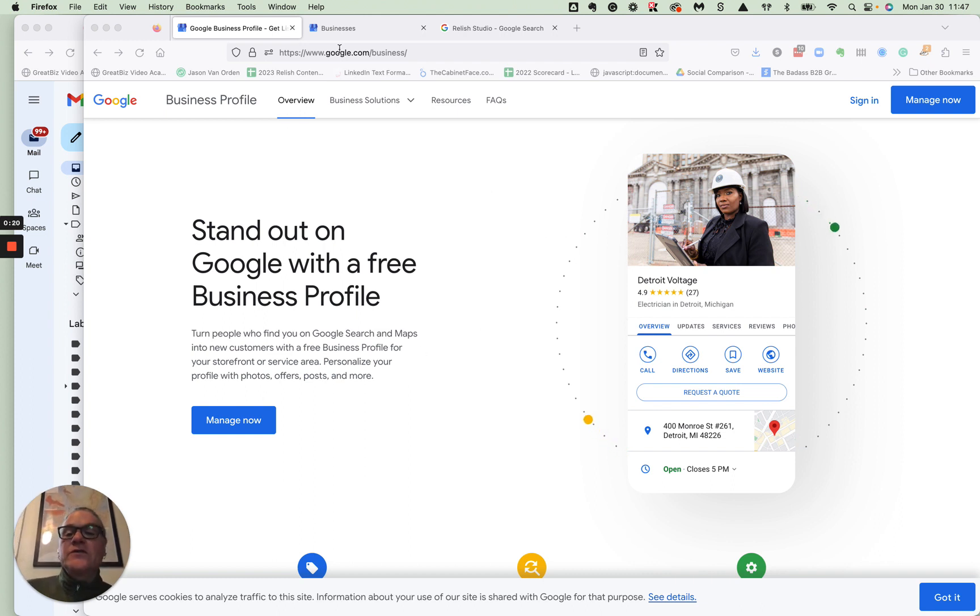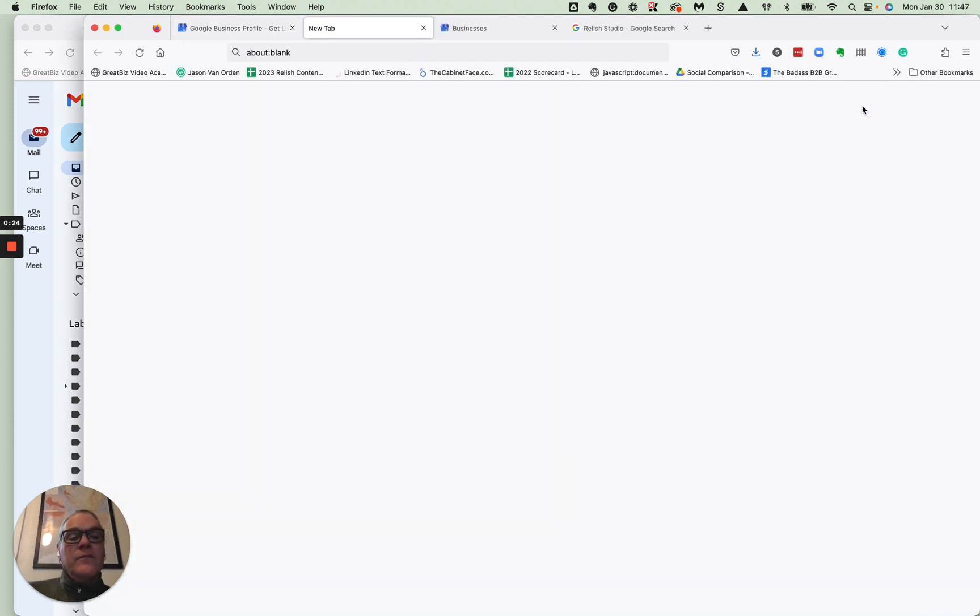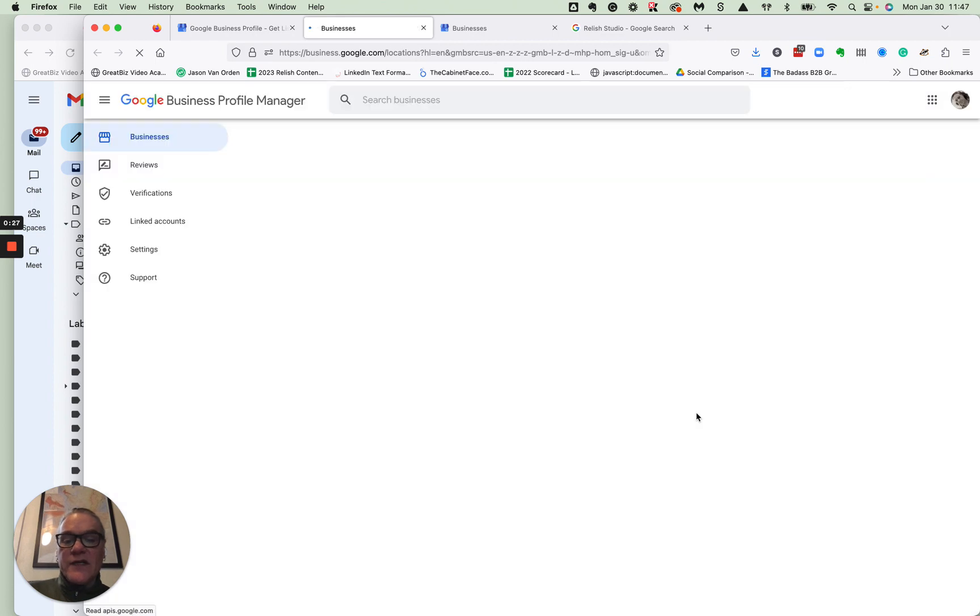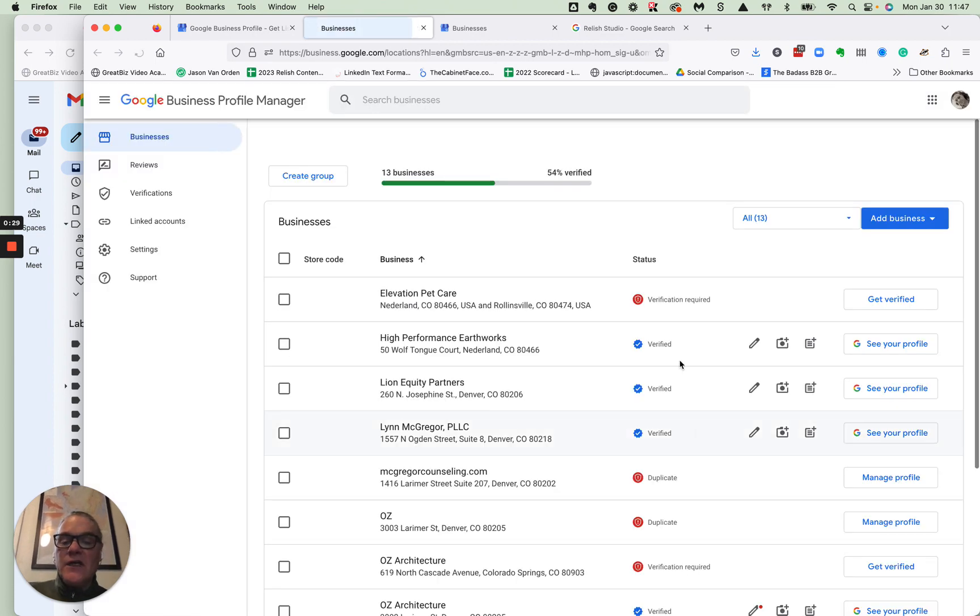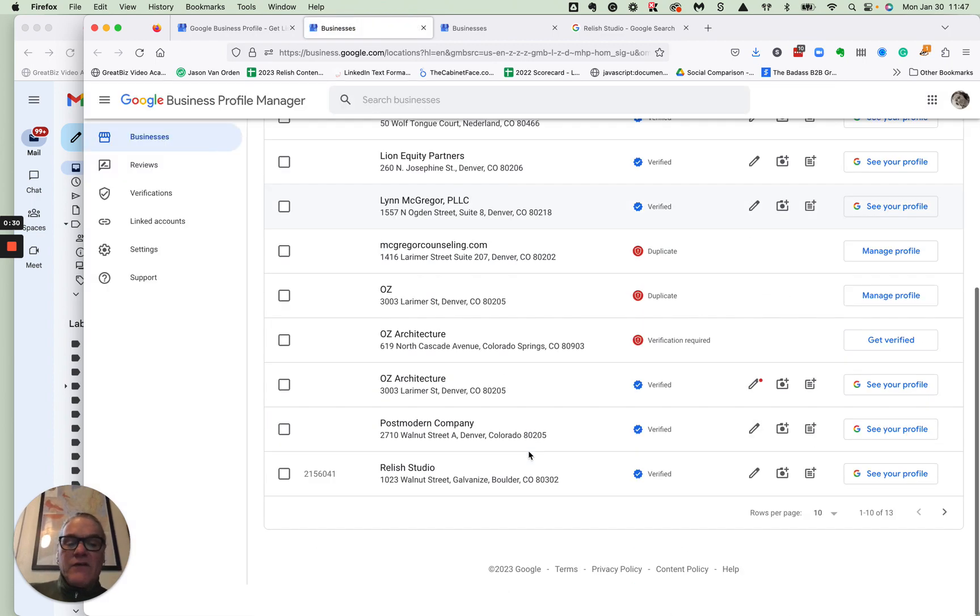So essentially go to Google slash business and sign in. You'll see I'm signed in and we have a variety of different accounts that we've helped manage over the years. So you'll kind of see all of those guys.